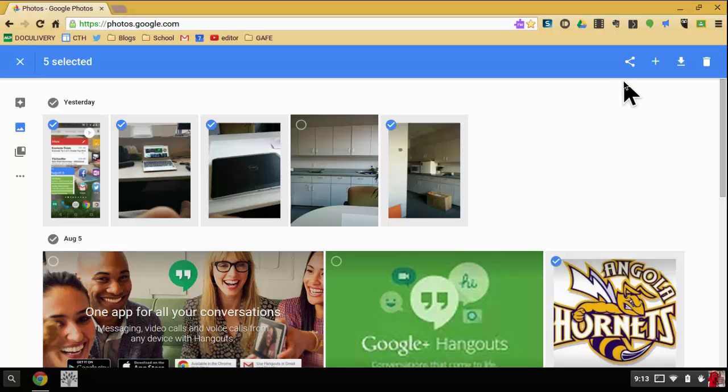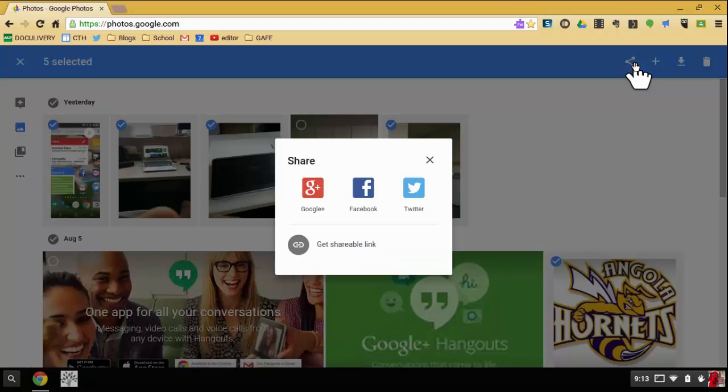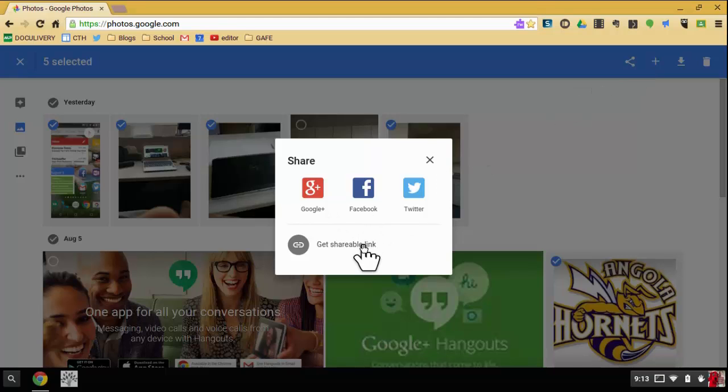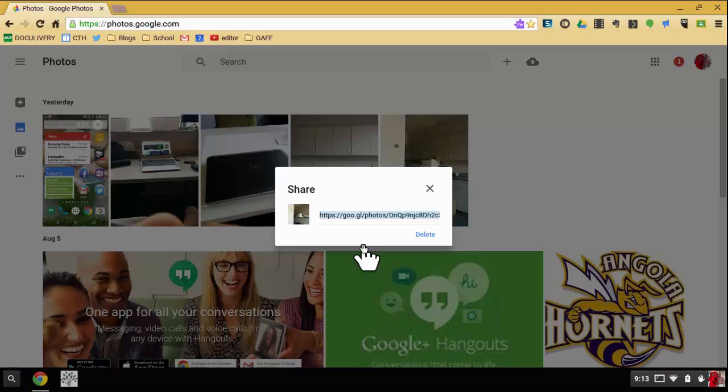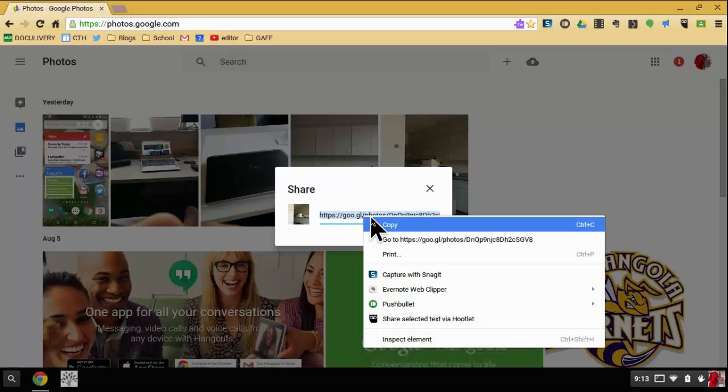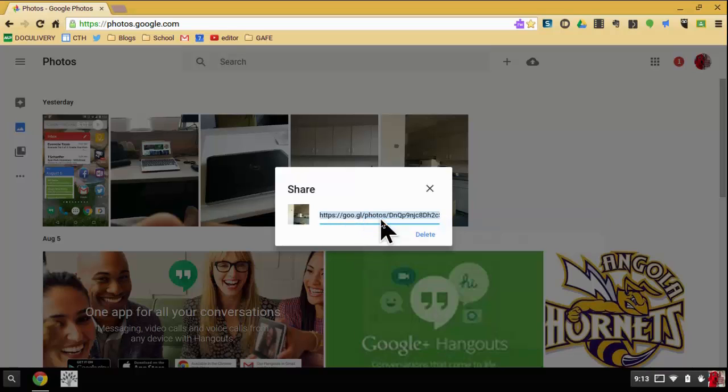Once I select those, then I have the option of sharing those photos out the same exact way. So I don't even have to make collections unless I really want to. Collections or albums will help you stay organized, but this would allow you to quickly share whatever you want. So when I hit the get shareable link, I have a new link. I'm going to right click on it and copy it.